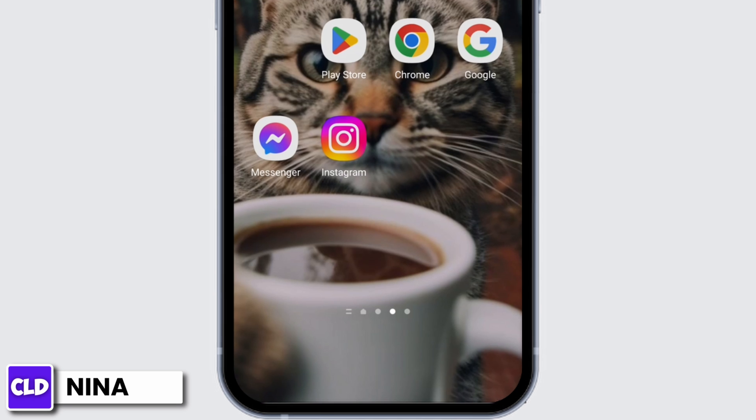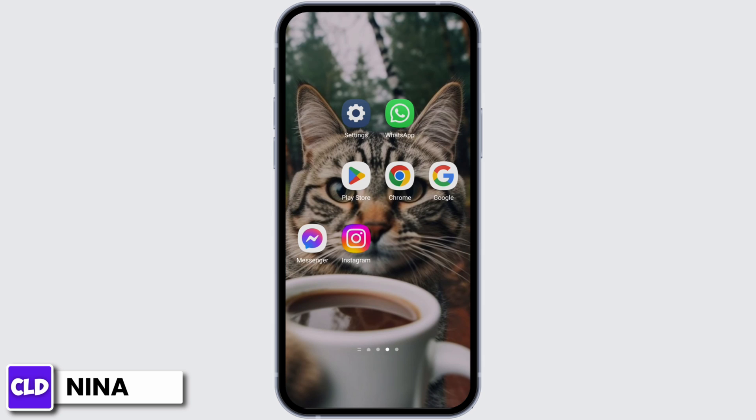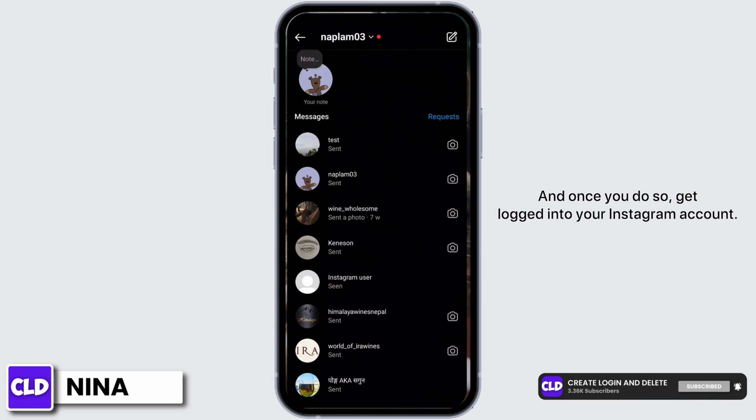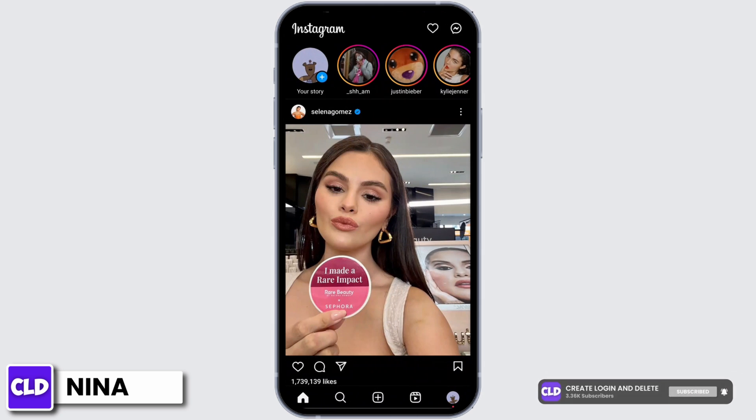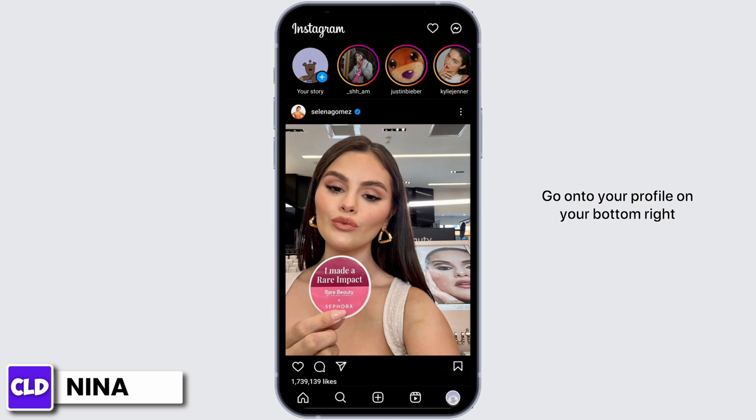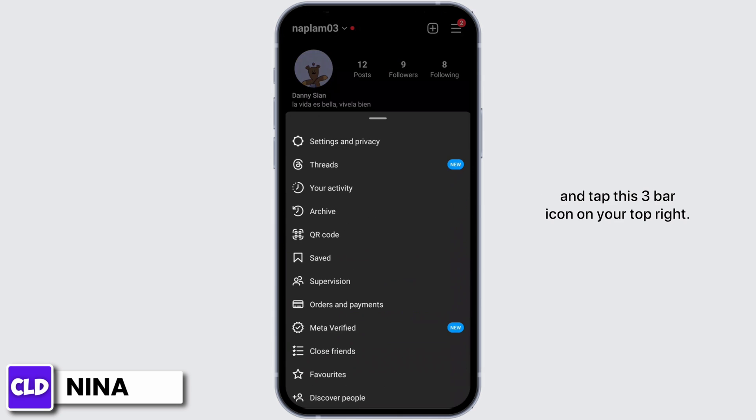Tap on clear data and tap delete. After doing so, you will be required to enter all your Instagram credentials again. Once you do so, get logged into your Instagram account. Go onto your profile on your bottom right and tap the three bar icon on your top right.